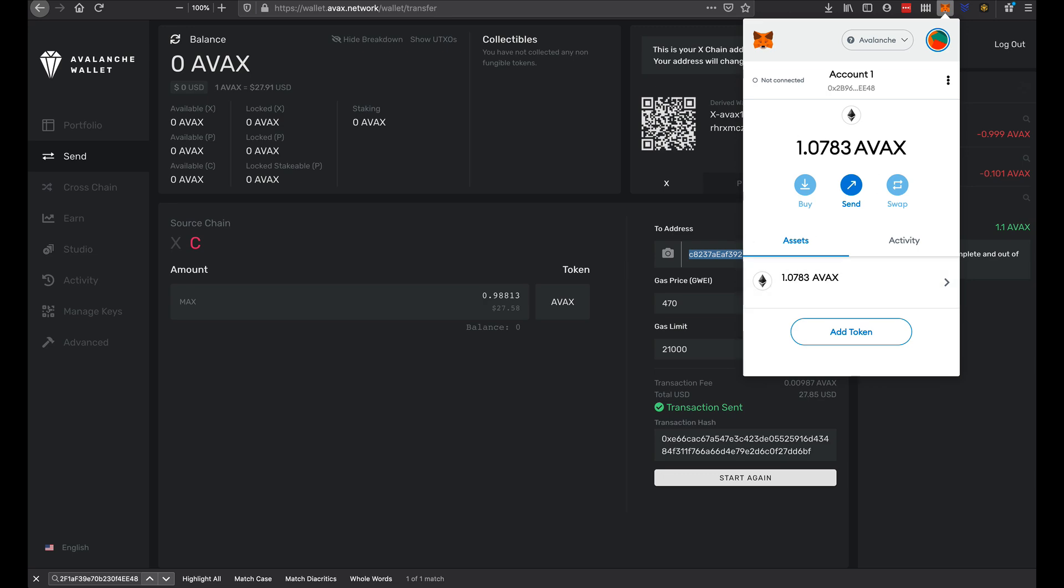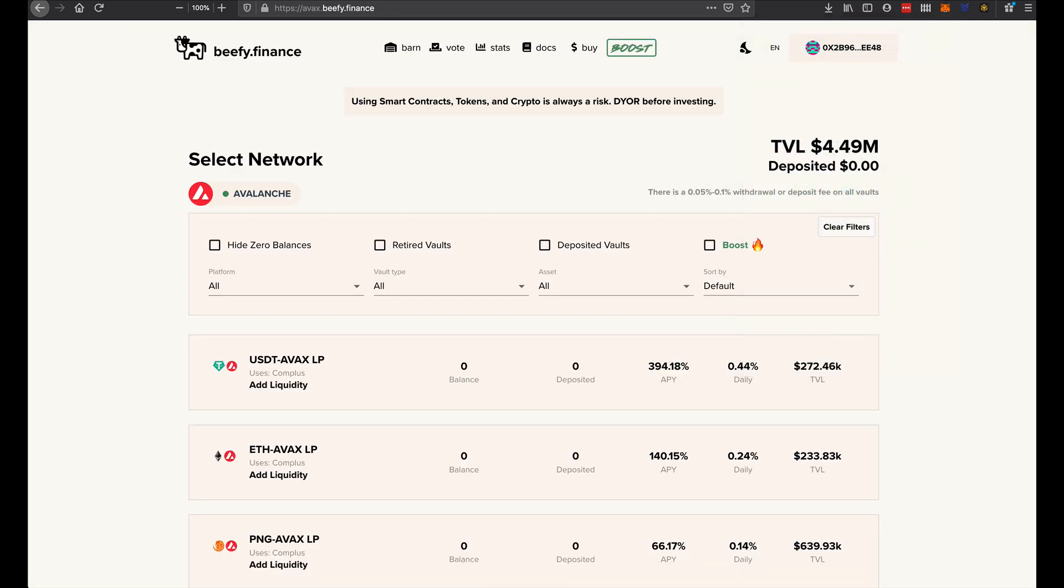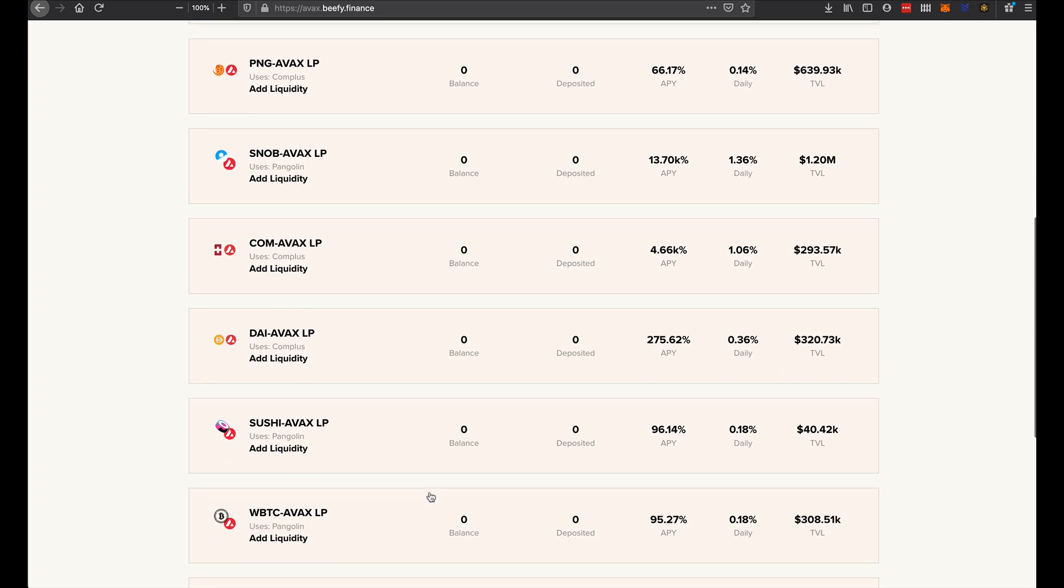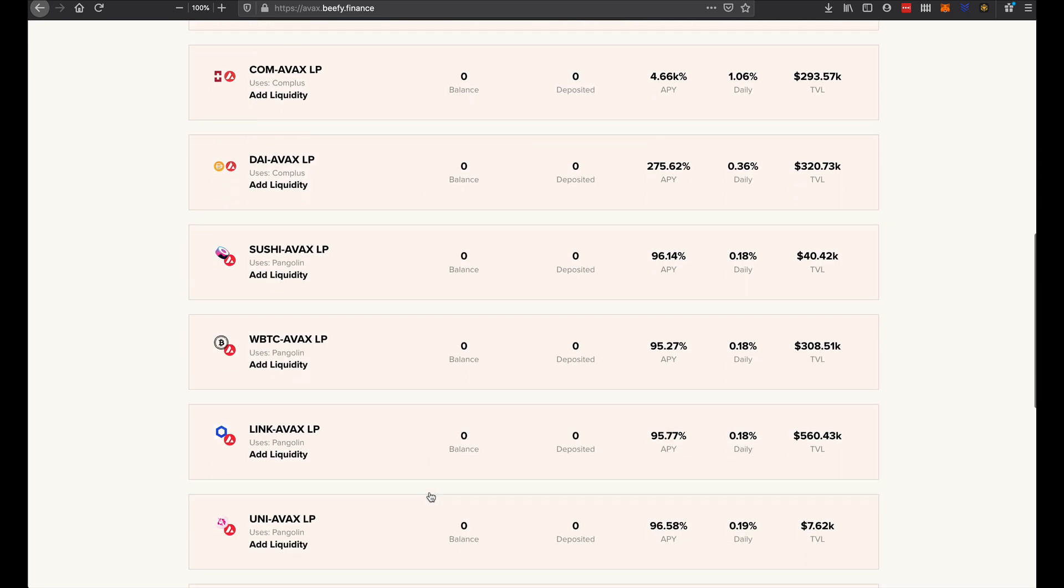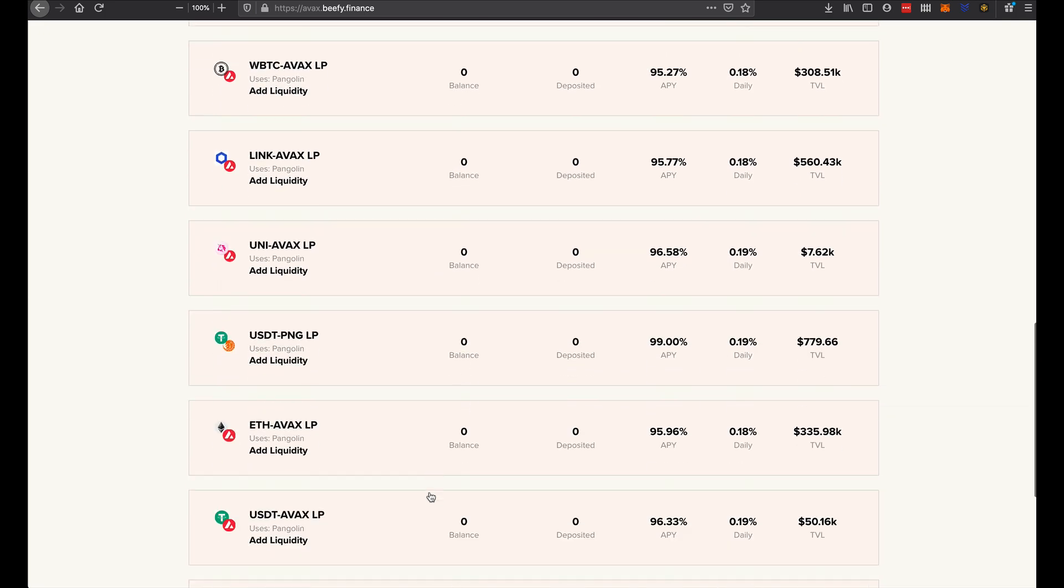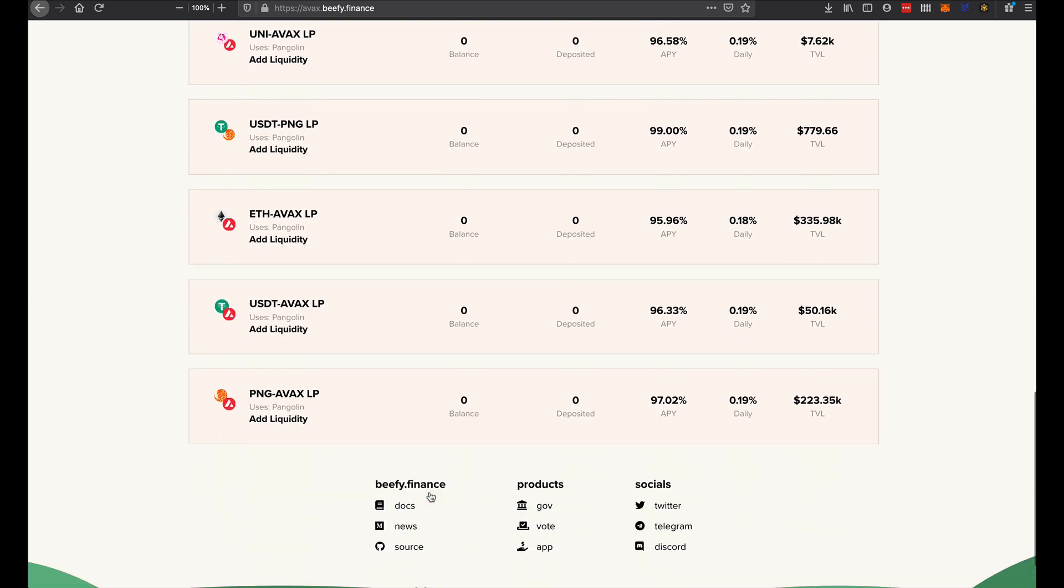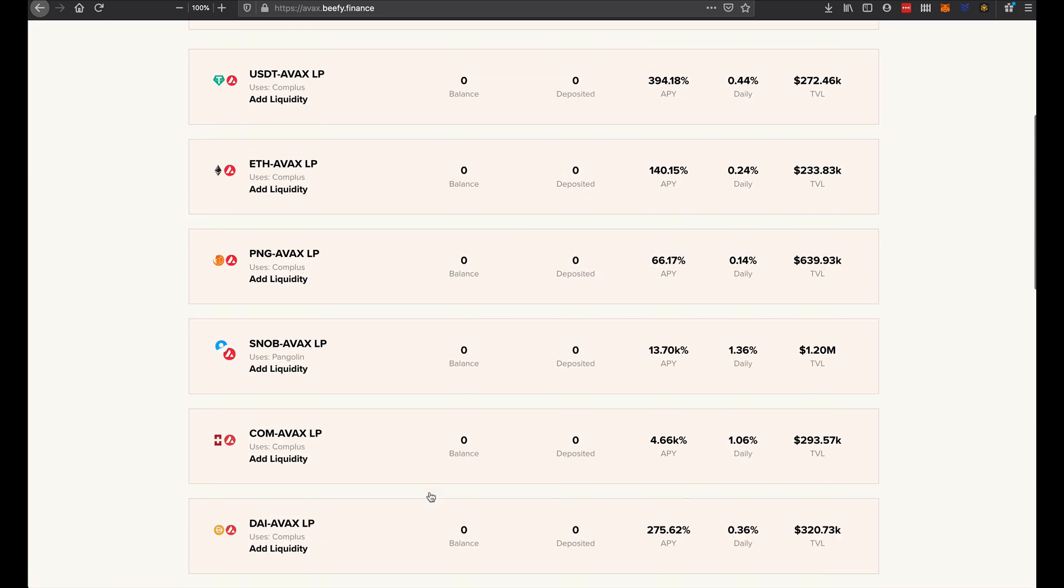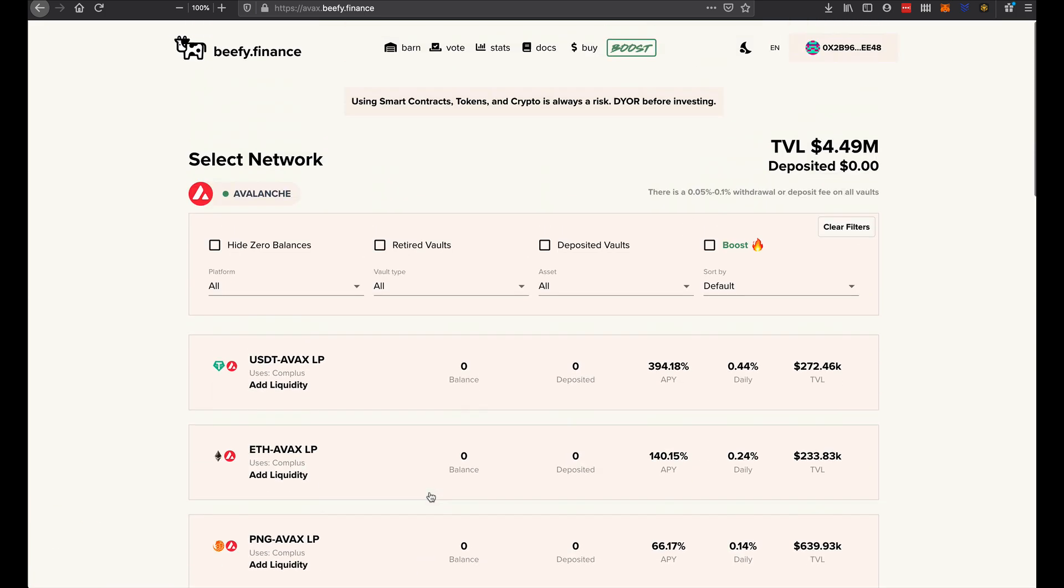Now we can go to Beefy Finance on the Avalanche network. We have connected that wallet. And to do this, we would obviously have to create some pairs which we will have to use another process for.